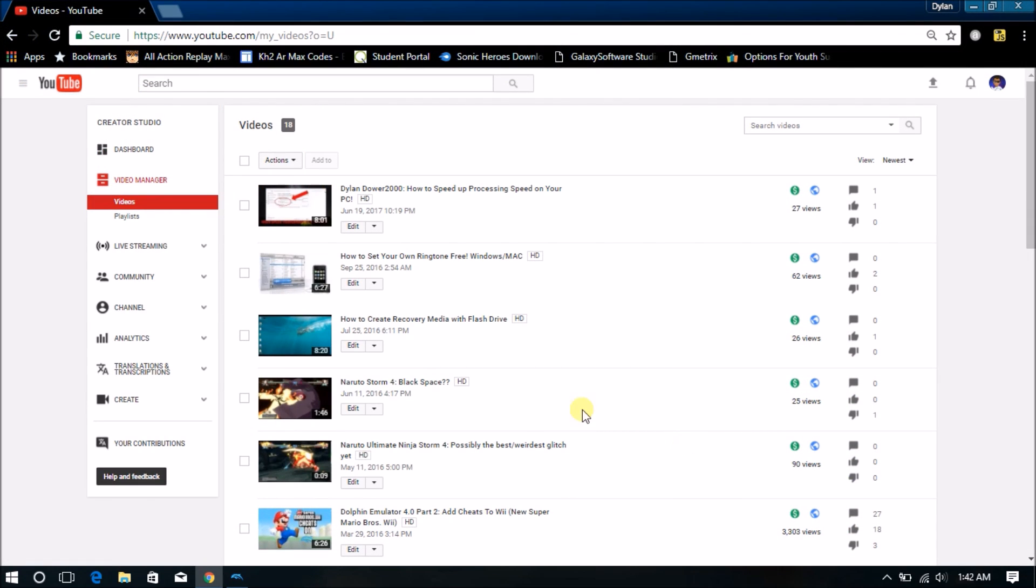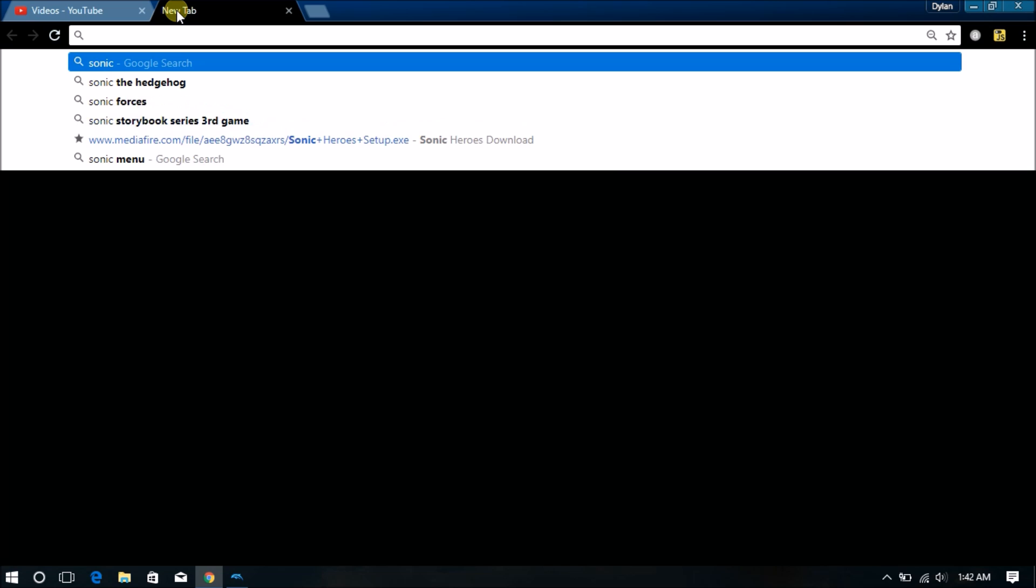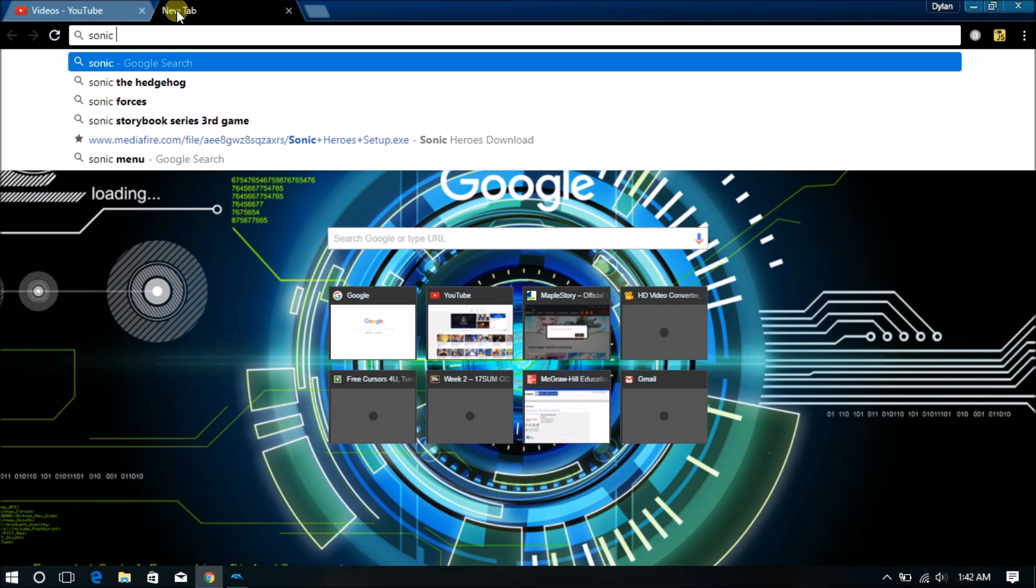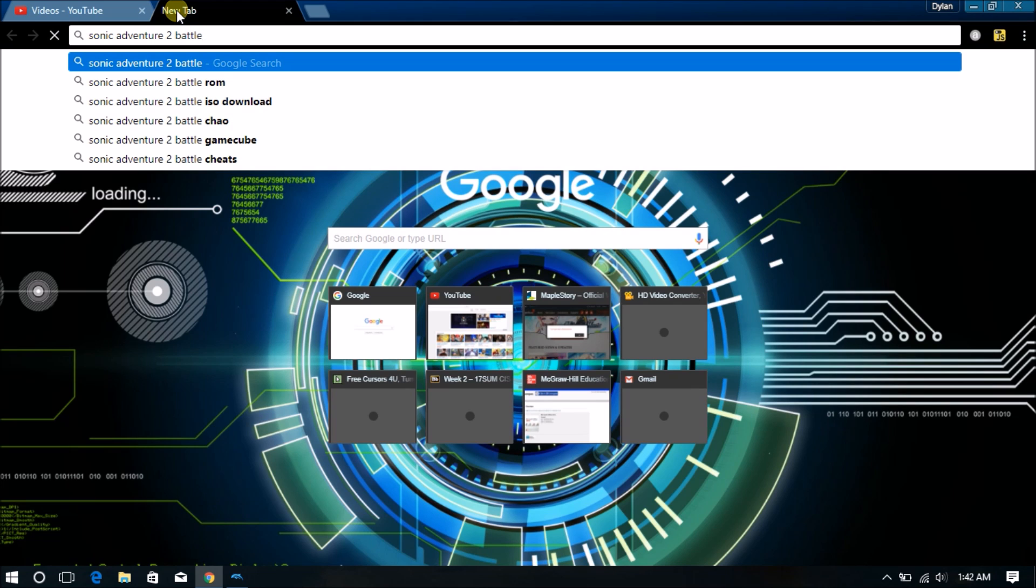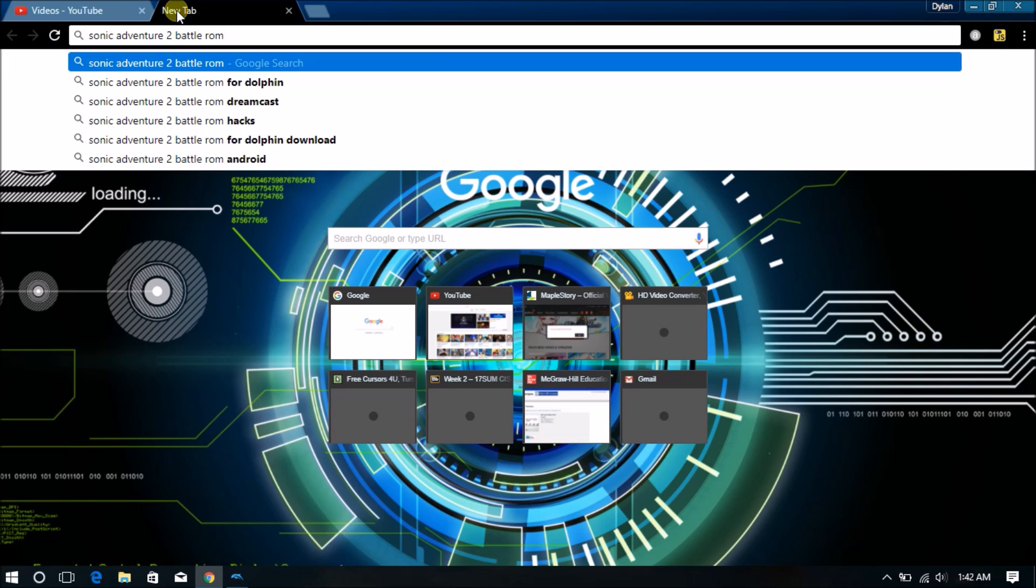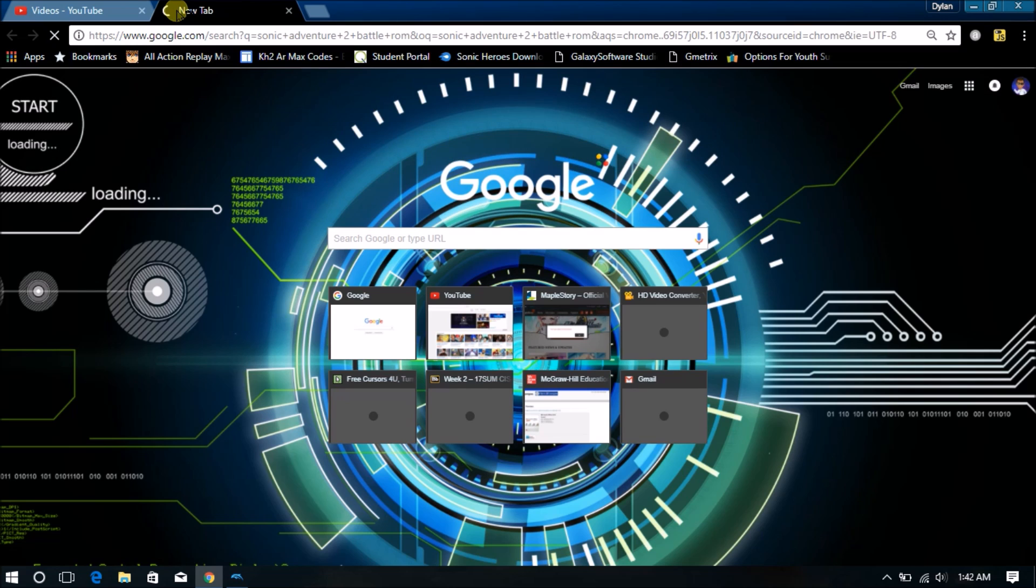Alright guys, so once your Internet Explorer is opened, open a new tab, download your ROM. For example, I'm going to type in Sonic Adventure 2 Battle as the ROM I want to use. Go ahead and search that up and wait for Google to load all of your results for you.